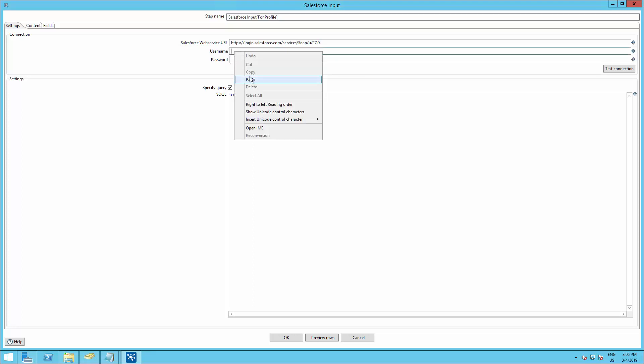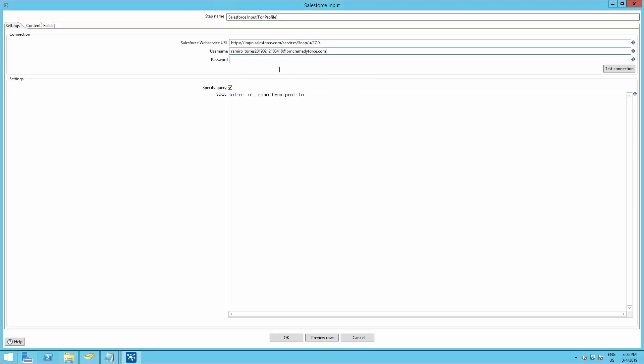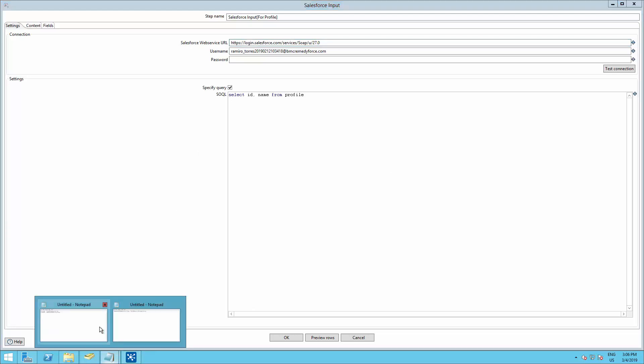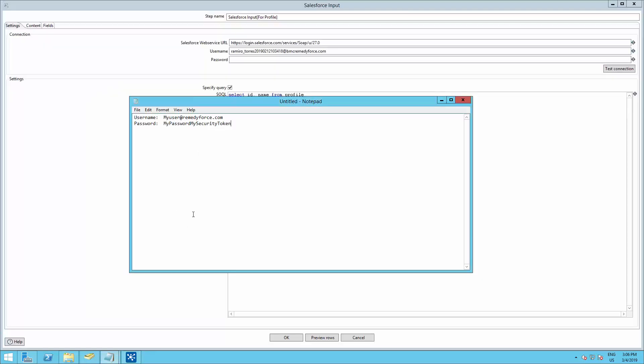We need to type the username and password. If you are connecting to a sandbox, make sure you replace this. Remember that sandbox connects to test.salesforce.com instead of login.salesforce.com. Also, make sure your password is followed by your security token.